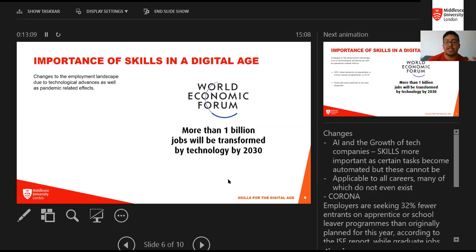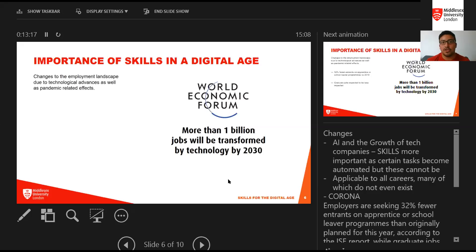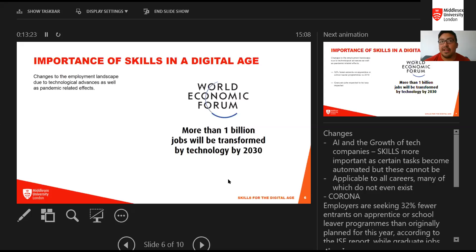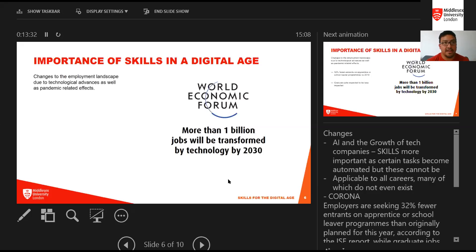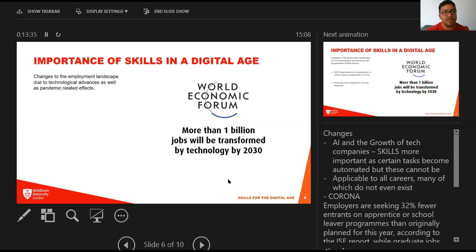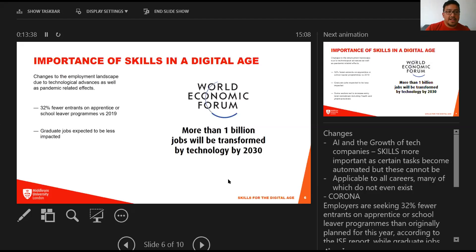There are also factors linked to coronavirus and the economic disruption that has caused. In terms of technical advances, we have a headline stat that more than a billion jobs will be transformed by technology over the next decade. There are huge changes going on with artificial intelligence and the growth of tech companies.